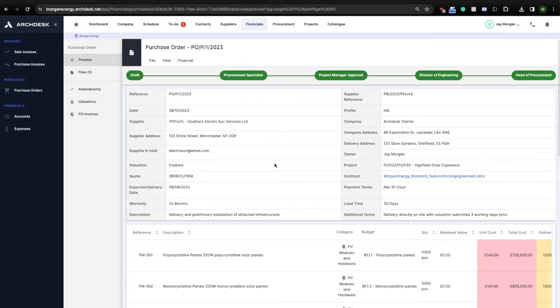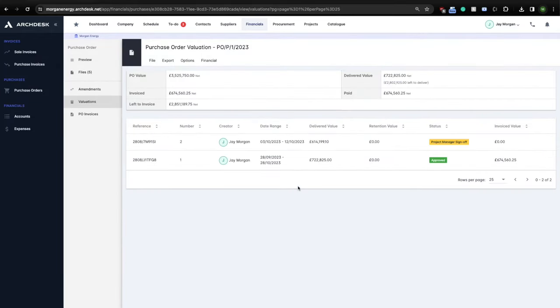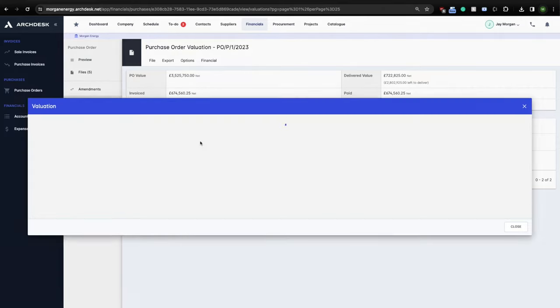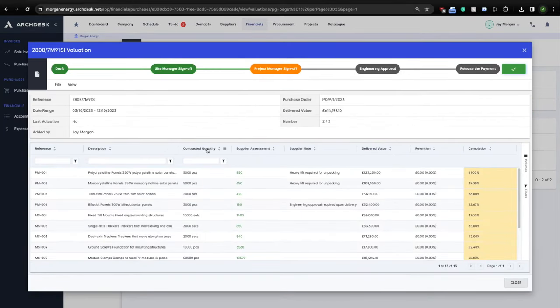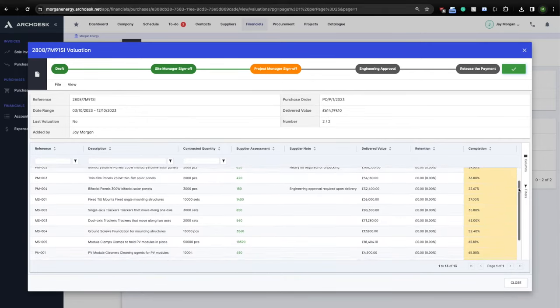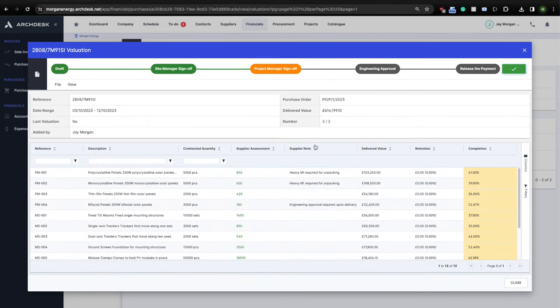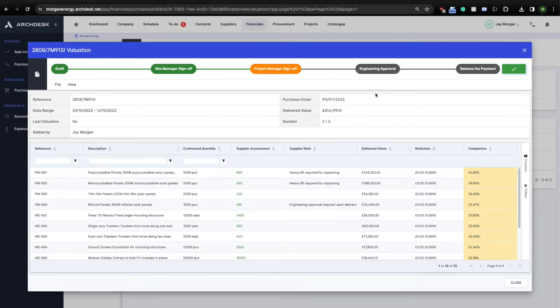In this case, we can see the supplier has submitted two reports. Let's have a look. Here we can see the supplier is claiming that they have delivered works between the 3rd of October and the 12th of October, worth $614,199, that they would like to get paid off. The actual items with the delivered quantities are displayed below. Of course, if we do not agree with this valuation, we can make our own assessment of the work completed. Once the valuation is approved, it's now the supplier's job to send you the invoice.